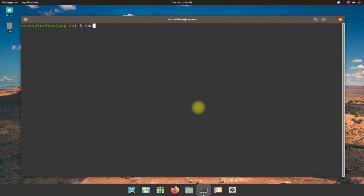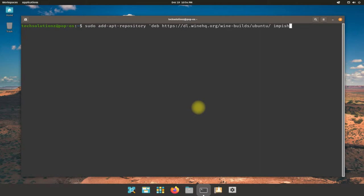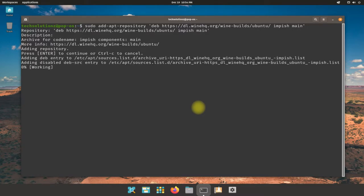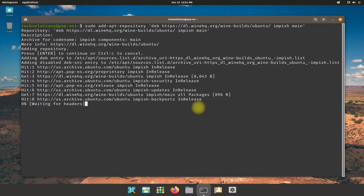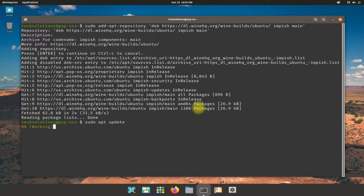Done adding the key. Now add the Wine repository for your Pop OS using the shown command. Once again run apt update. This will update your newly added Wine sources.